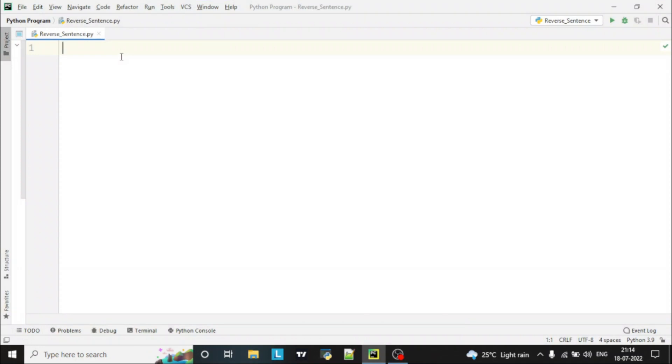Hello guys, welcome to the Python program video series. Today we are going to see how to reverse a sentence, and we'll write one program to reverse the sentence.